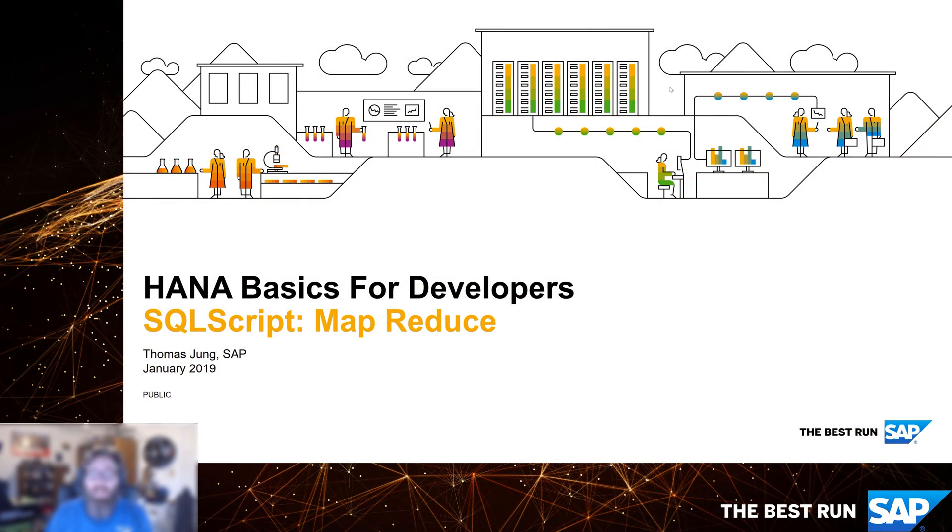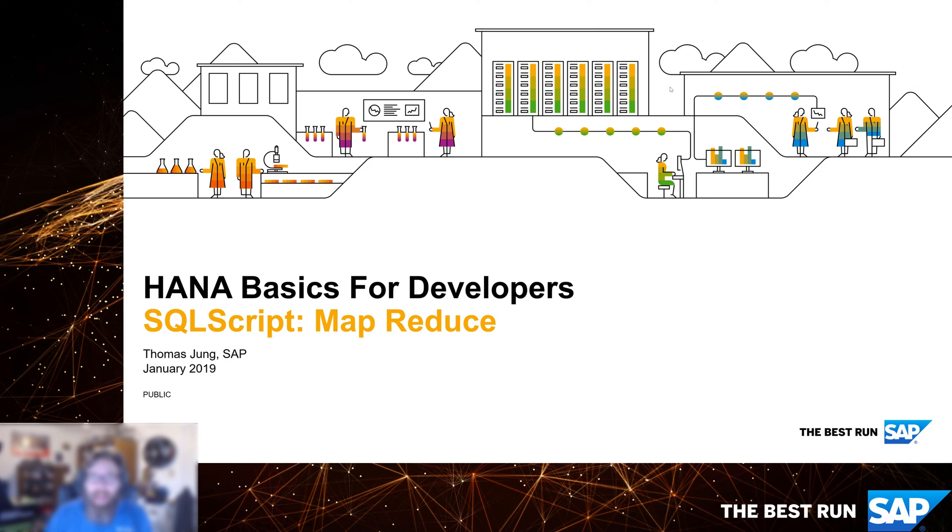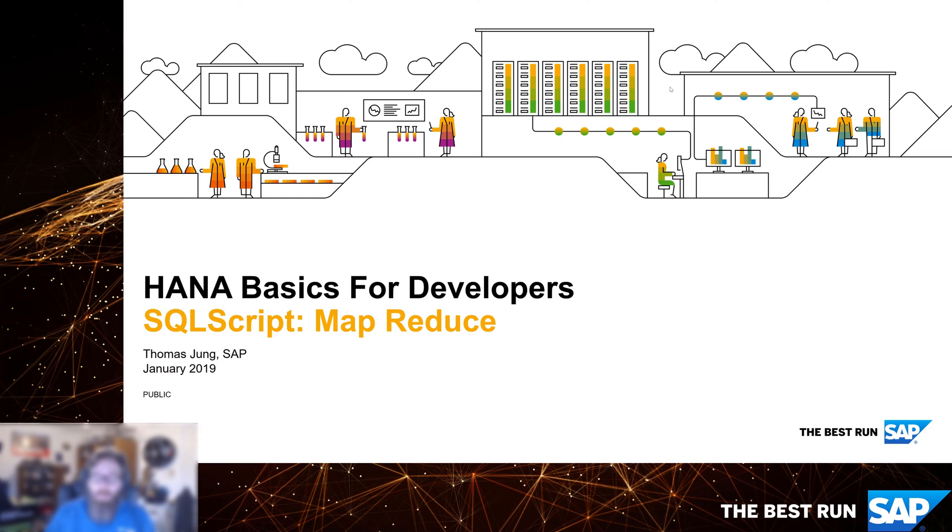Welcome back to HANA Basics for Developers. In the previous video, we looked at the powerful SQL script capability of map merge. It allowed us to create a mapper function that would execute for each record in a table, perform some additional data retrieval, and then merge all the results together.